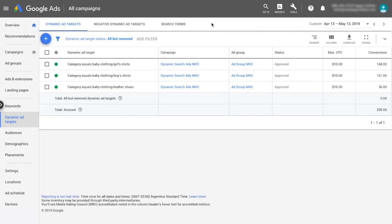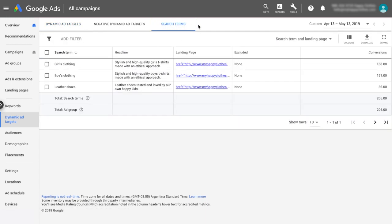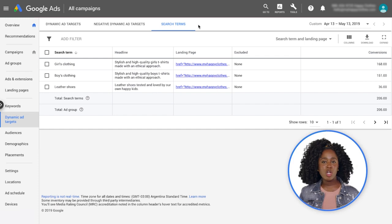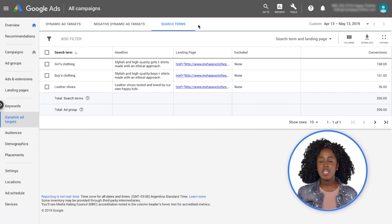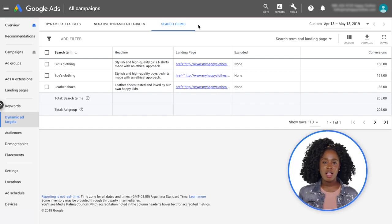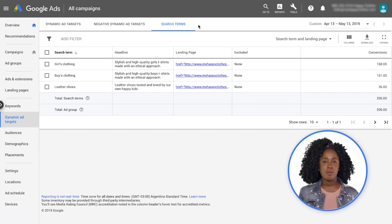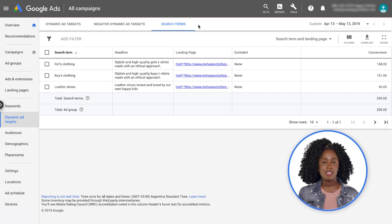Once your campaign begins running, you can optimize dynamic search ads by using the Search Terms report. This report shows the performance of search terms that triggered your dynamic search ads as well as the performance of the landing pages you are serving ads to. If a search term or landing page isn't performing well, you may want to exclude those search terms or landing pages from triggering your ads.